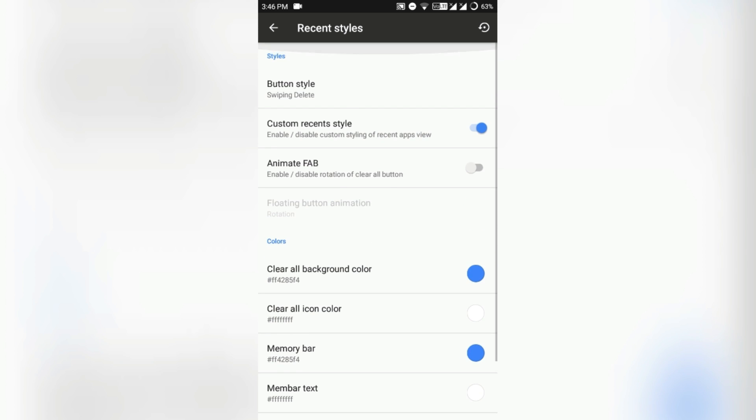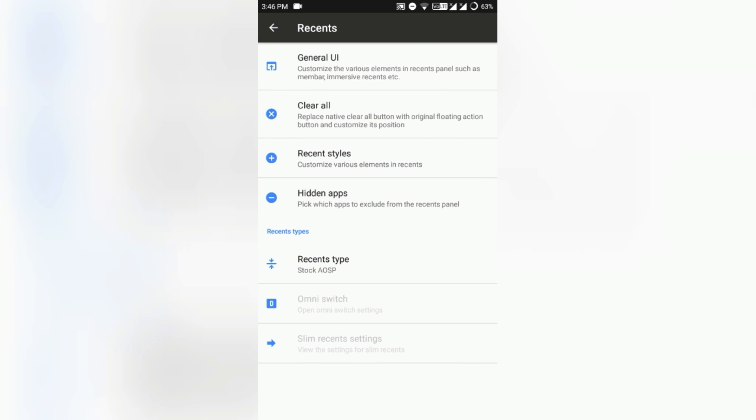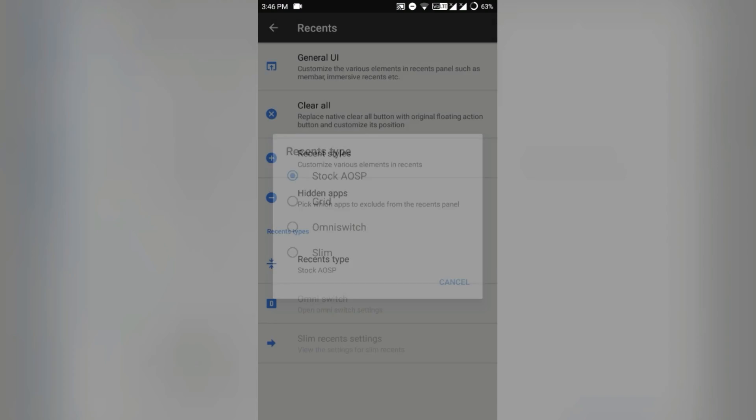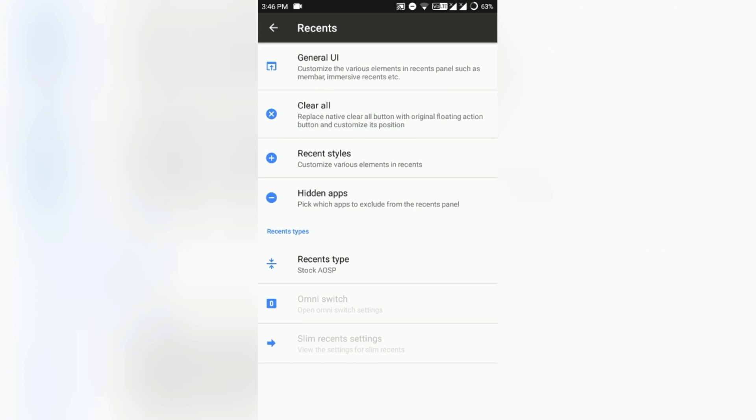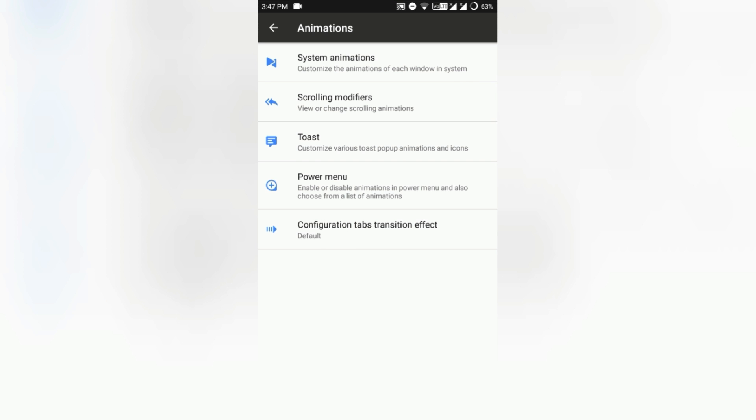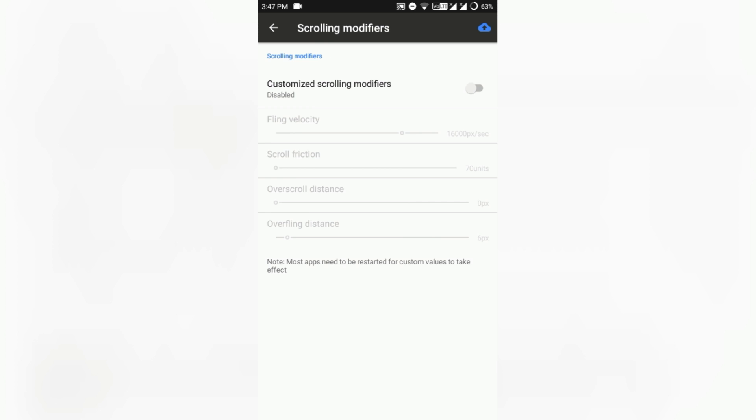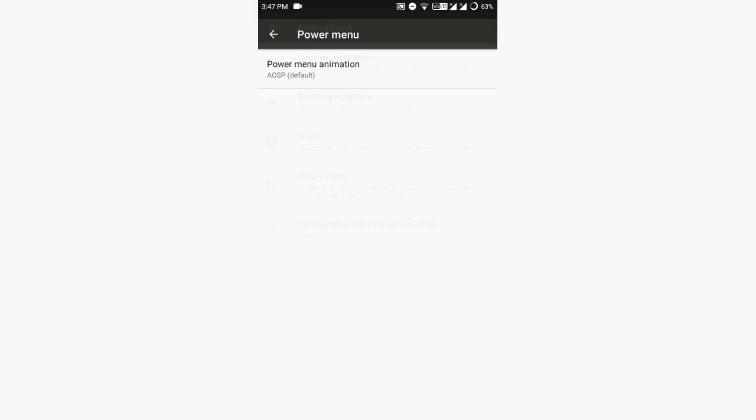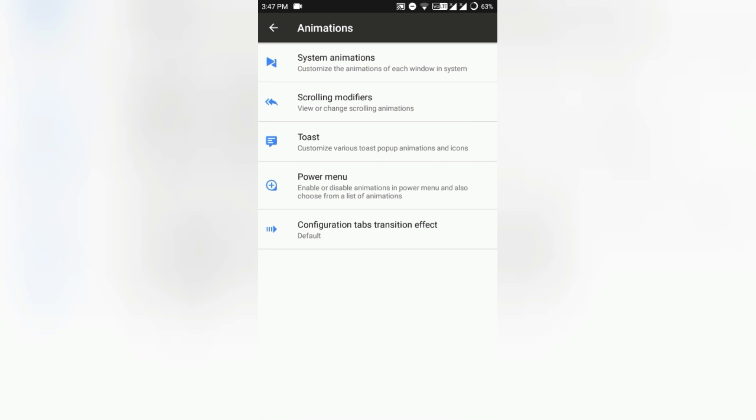This ROM provides two types of Recents: the AOSP one is the stock one, and another two are OmniSwitch and Slim Recents, which are taken from the OmniROM and SlimROMs accordingly. These are very cute. And there goes the animation style. You can also customize the system animations, scrolling modifiers, toast animations, power menu. Everything is available here.